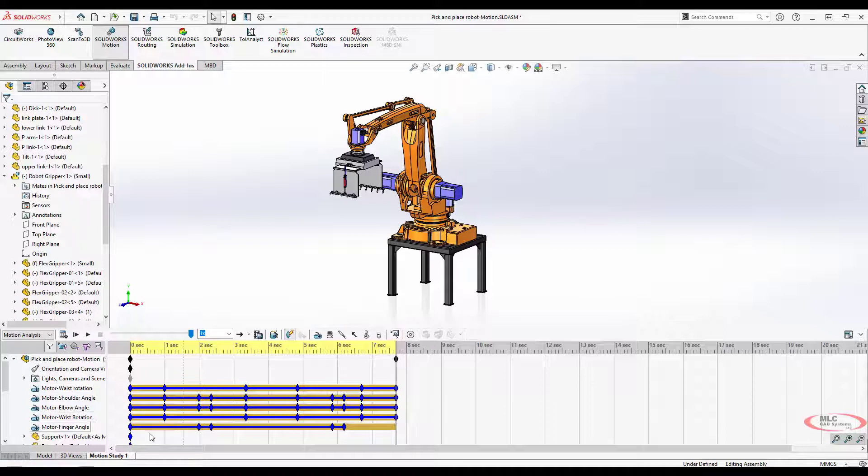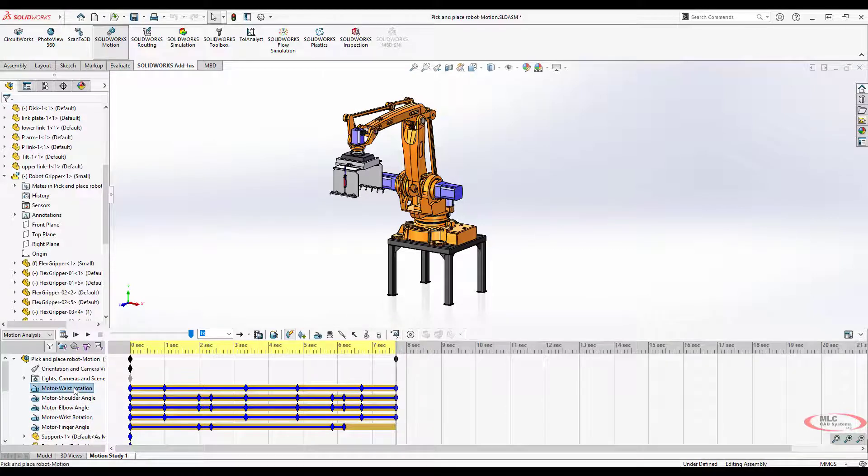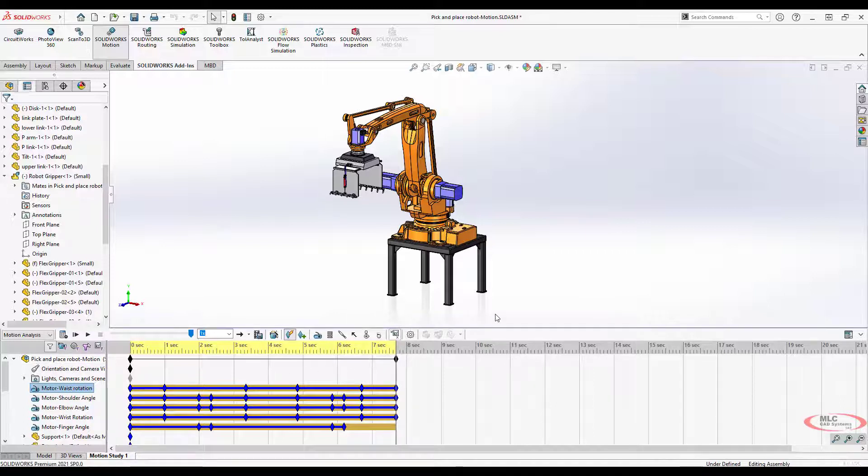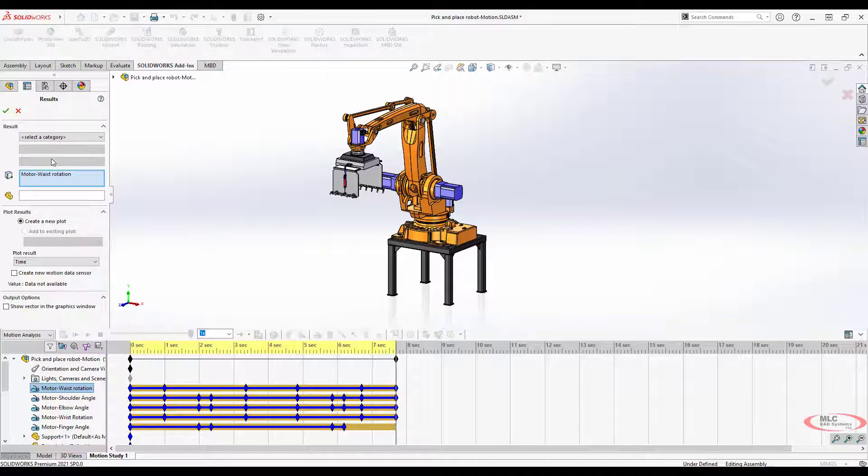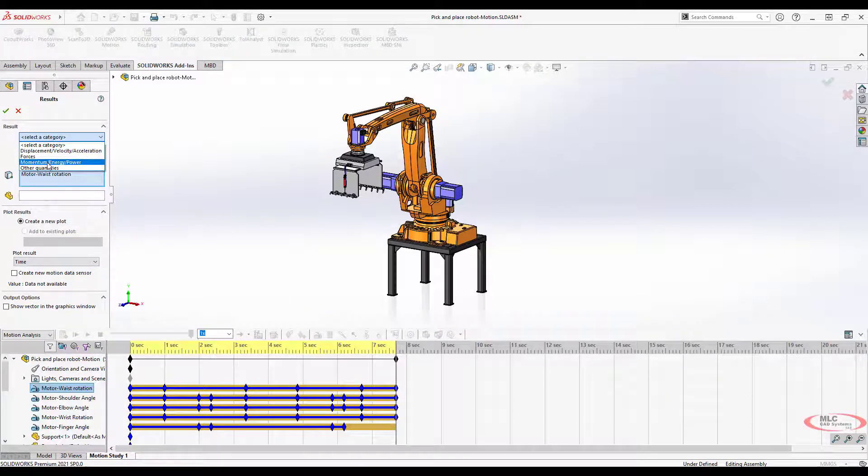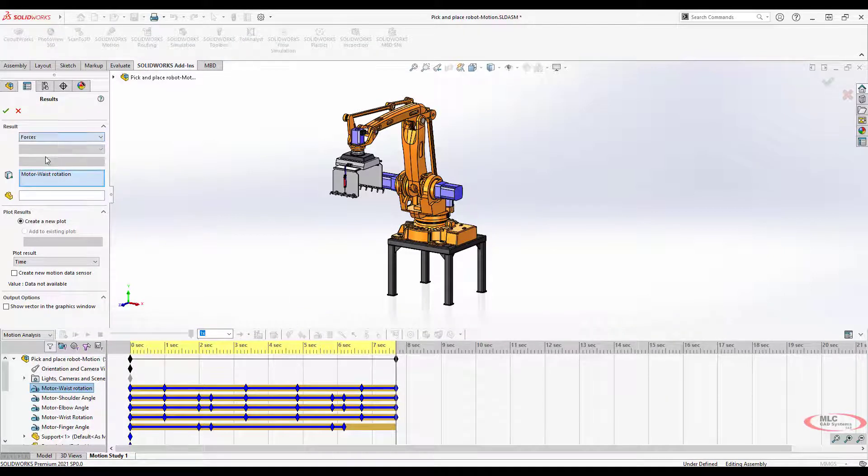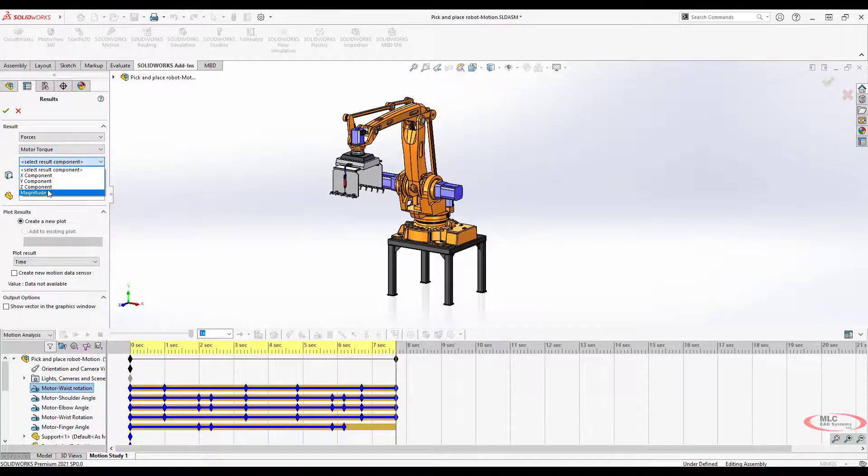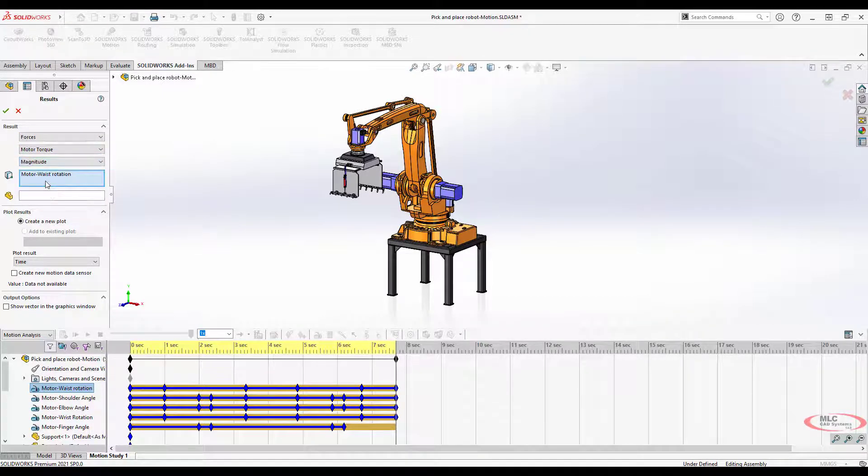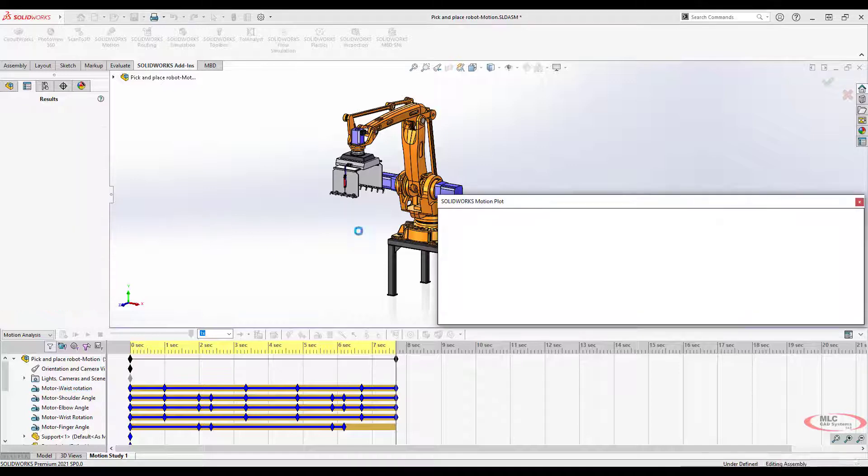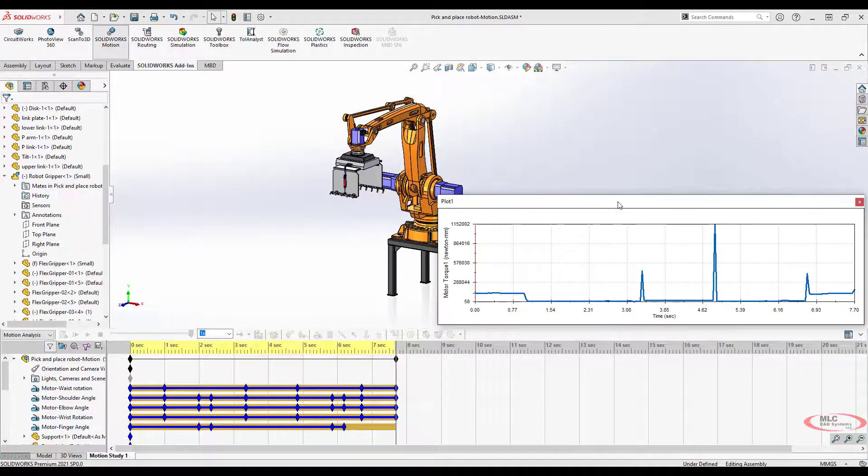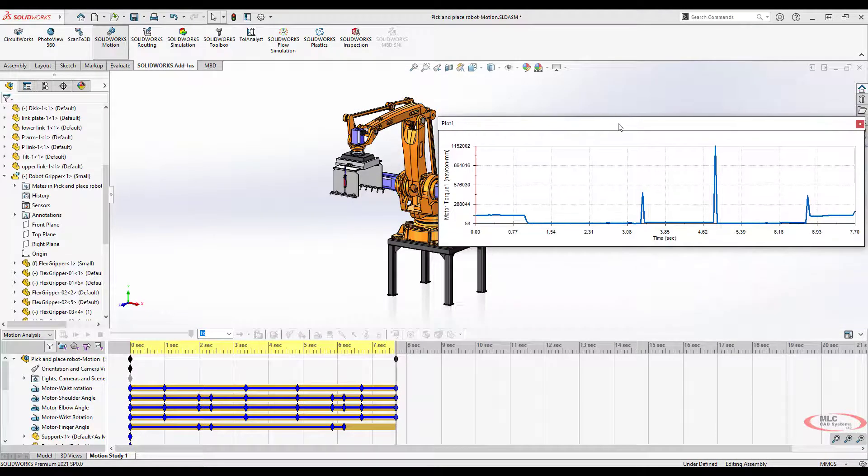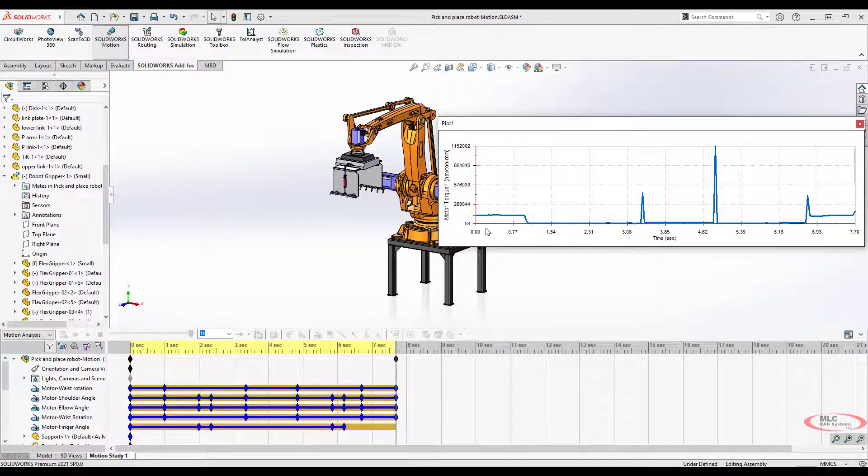You can graph the information from these motors. For example, if I wanted to look at the waist rotation motor and create a graph of that, I can look at forces or power. Let's look at motor torque, the magnitude of the motor torque on that versus time.